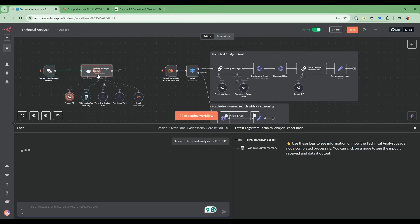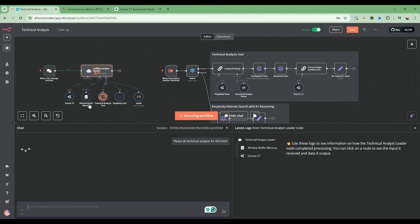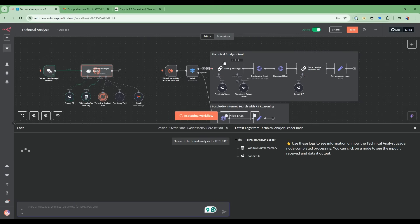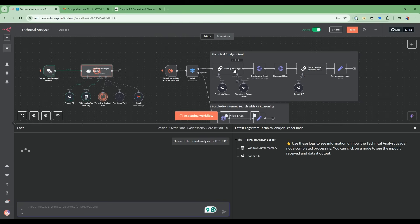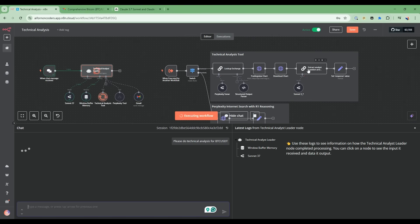The technical analyst leader will work with the Sonnet 3.7 model, and it's going to call into this technical analysis tool, which then goes into this workflow here. This workflow will start executing. It's going to look up the exchange that corresponds to this symbol. In this case, it's going to return Binance as the exchange. Then we're going to download the TradingView chart and use the AI vision capabilities to analyze the chart and do a technical analysis.